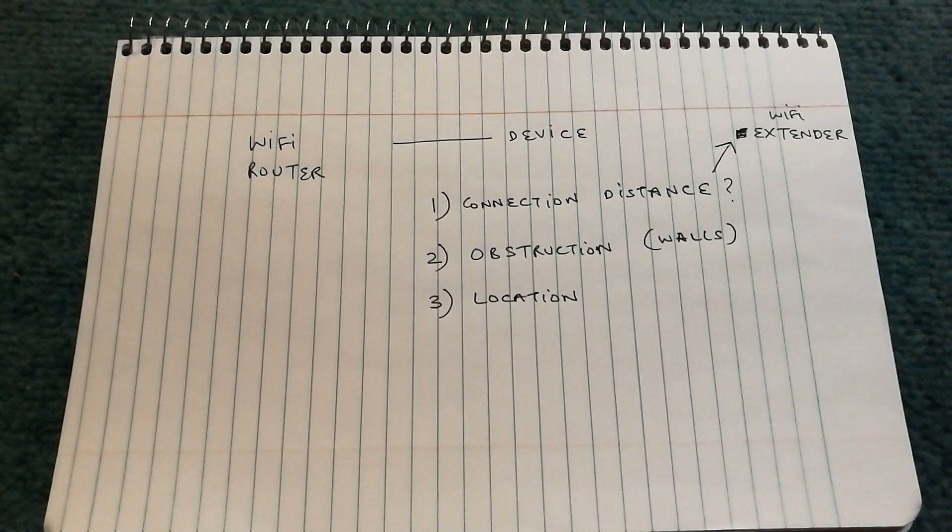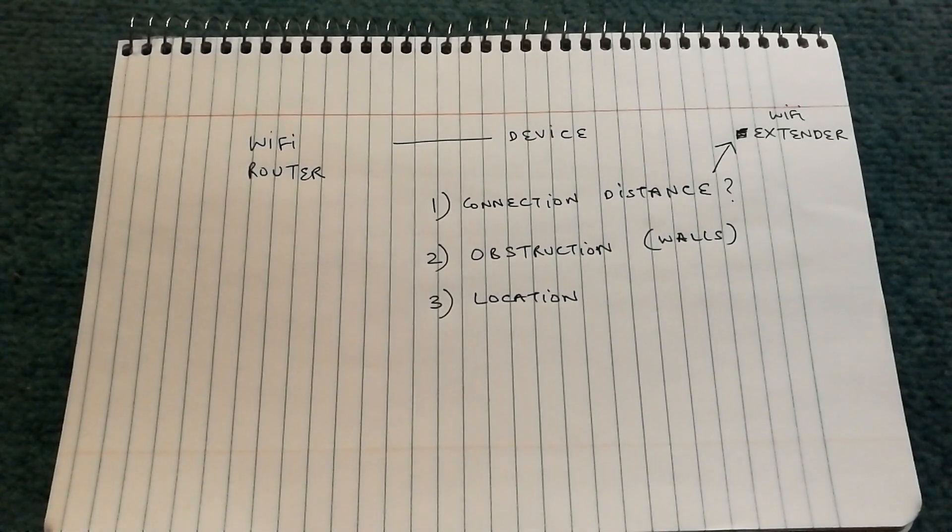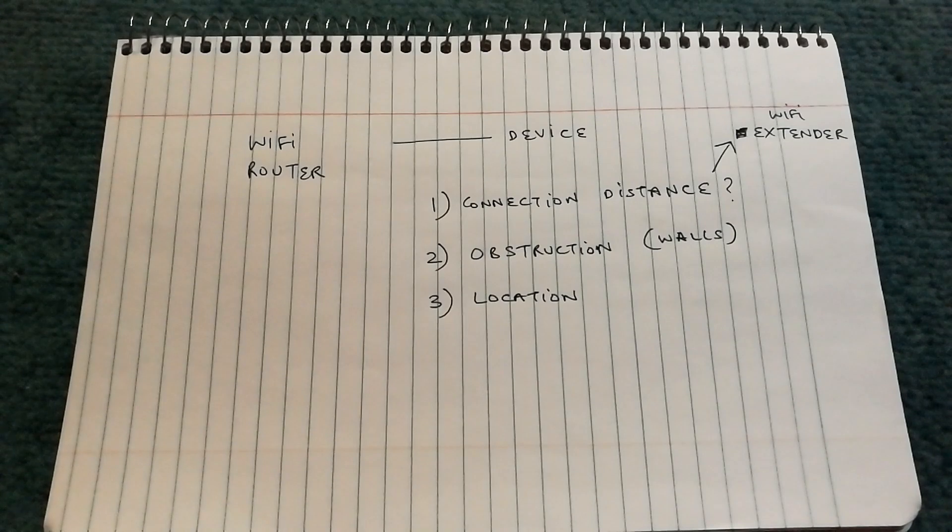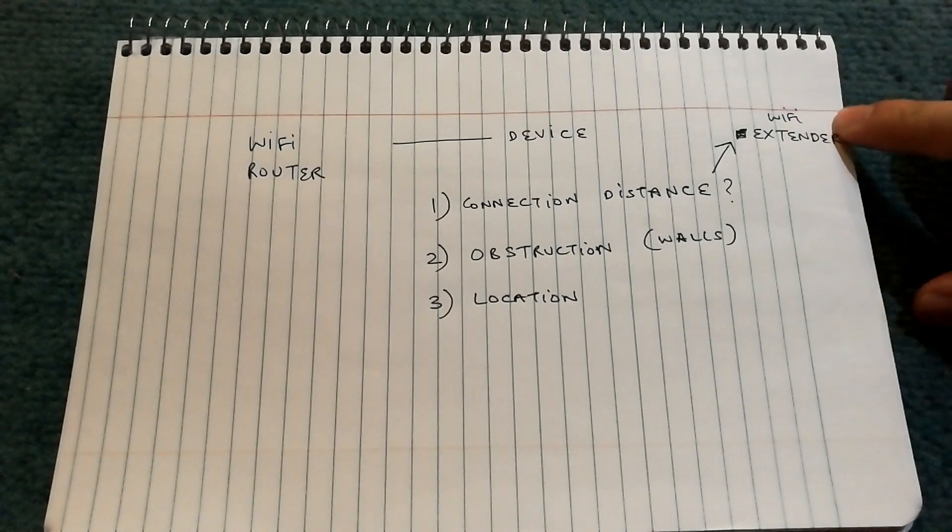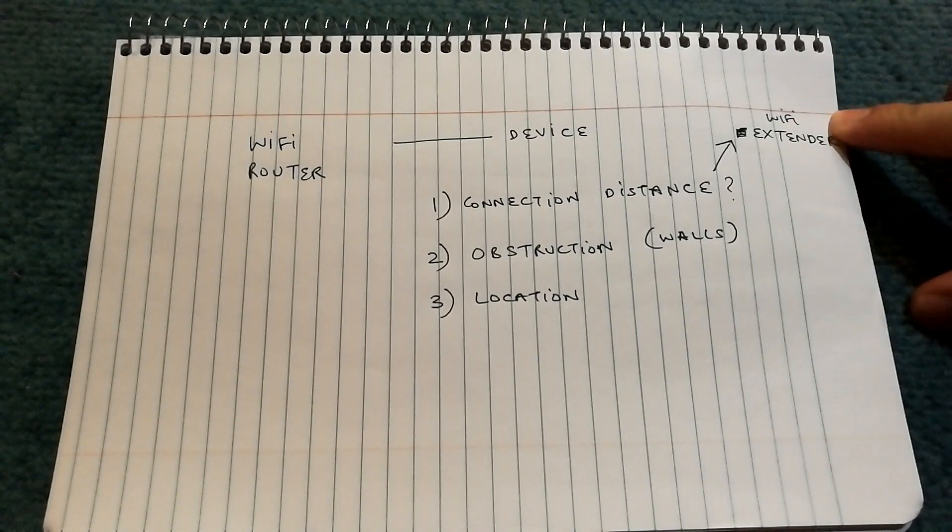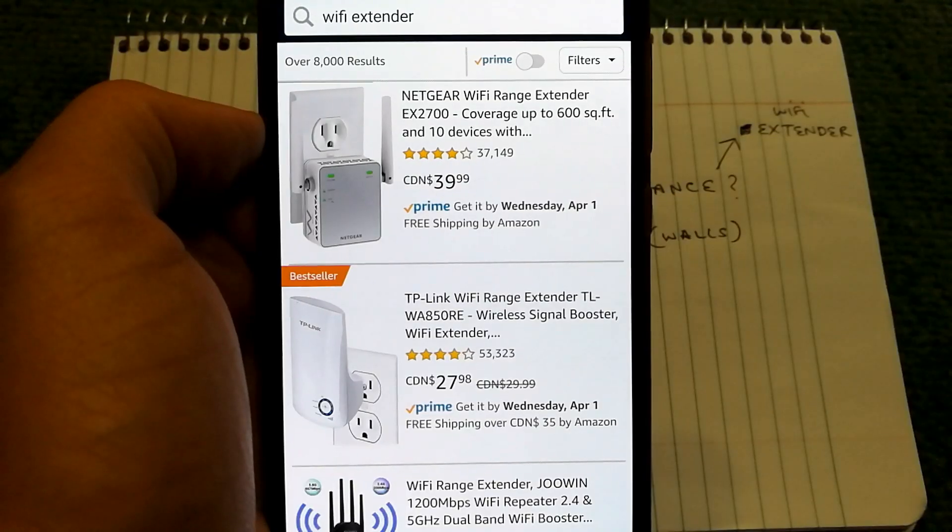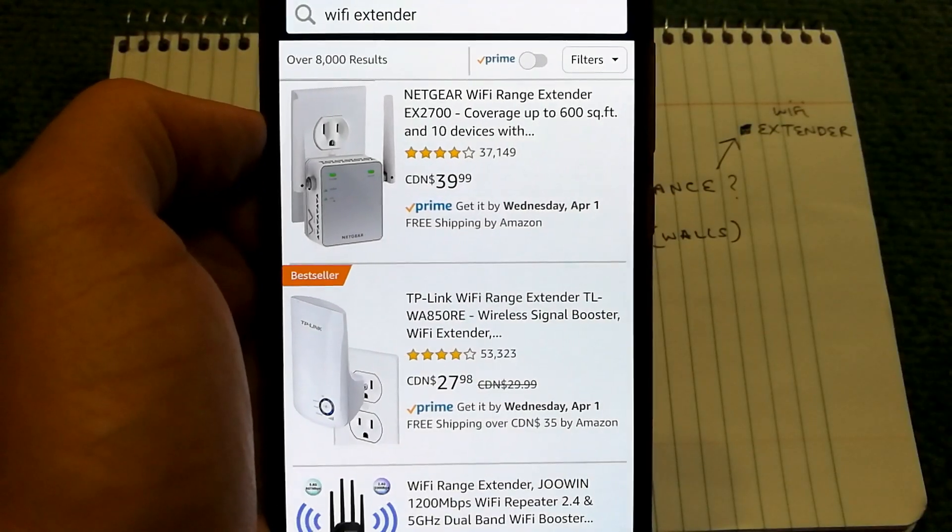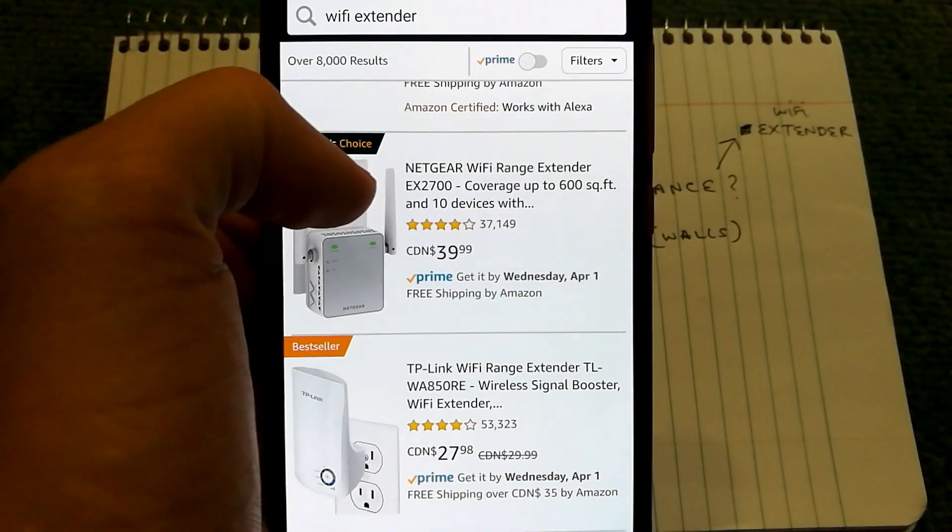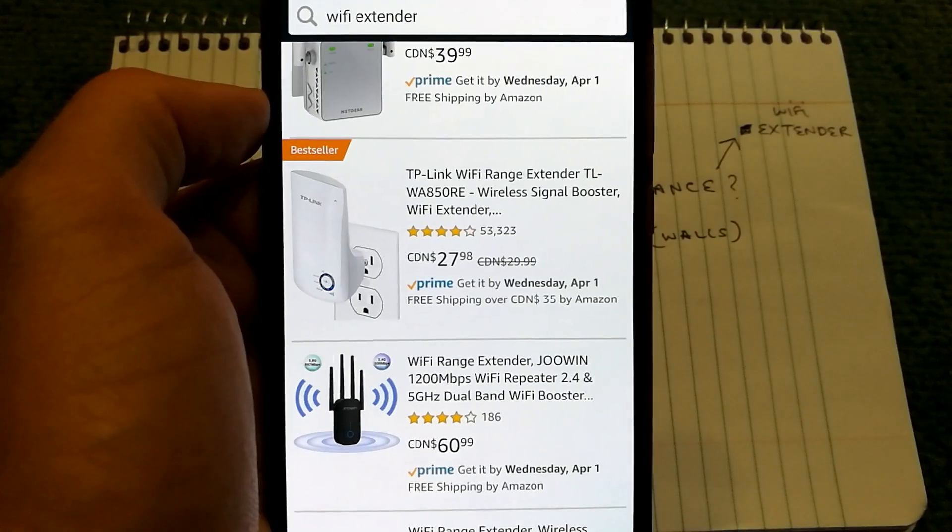Now in case you have a very large house and you're not able to get enough signal, what you'll need to do is get a wifi extender. You can get wifi range extenders from amazon and they do not cost too much.